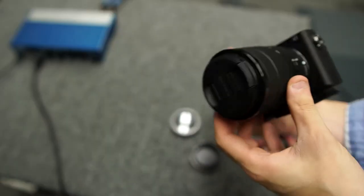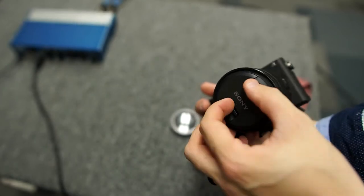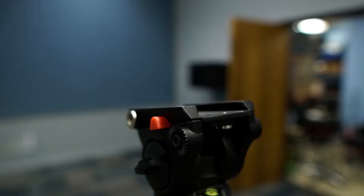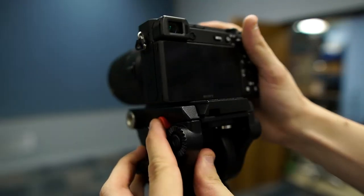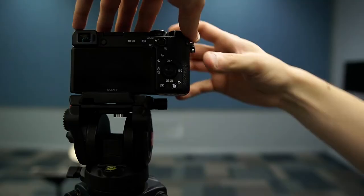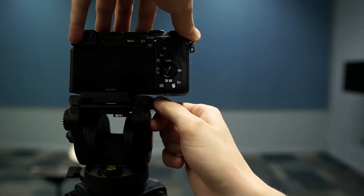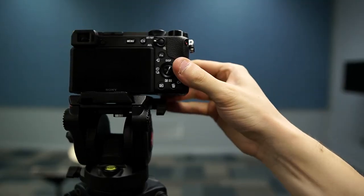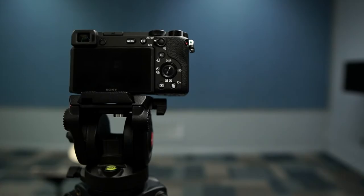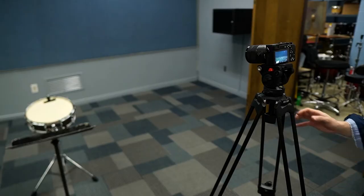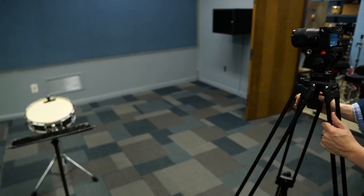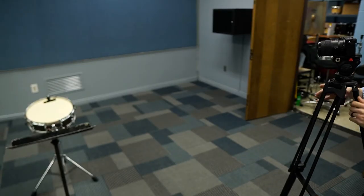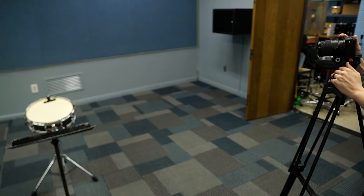Coming back to the tripod, hold down the red button again to reattach the quick release plate and tighten the black knob to secure it. Turn the camera on and move it around to find the shot you want, which by the way does not have to be front and center but should be in front and not from the sides or above.